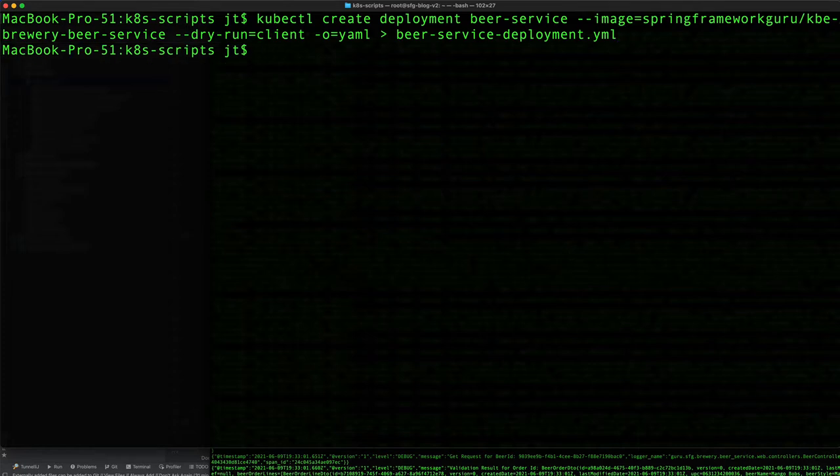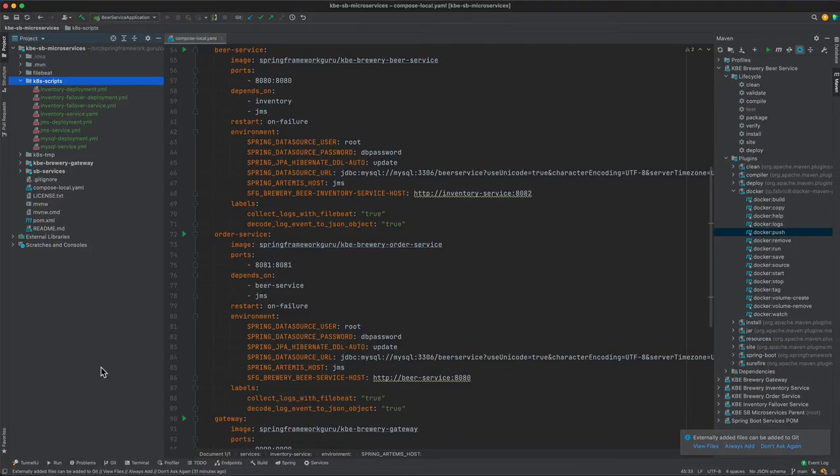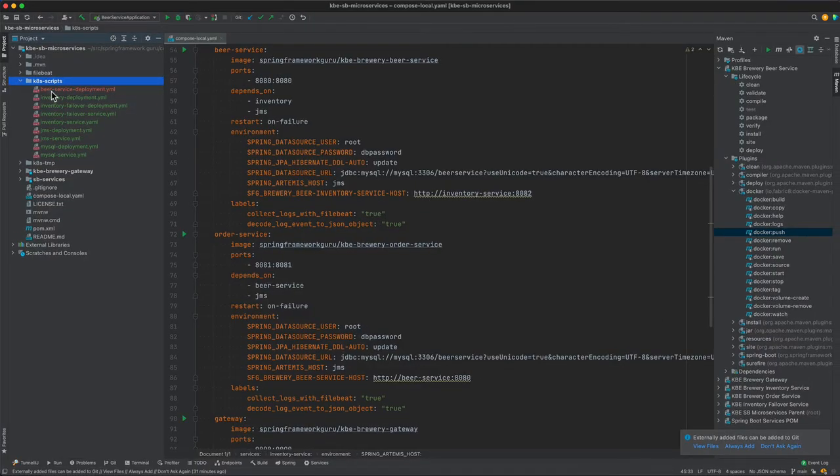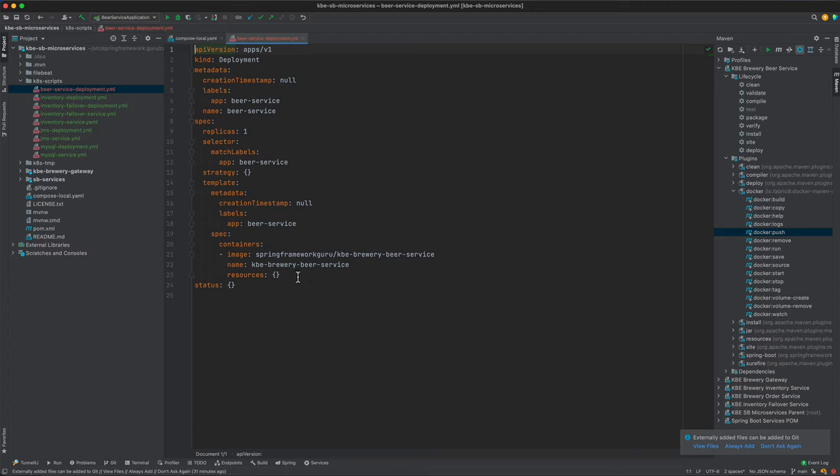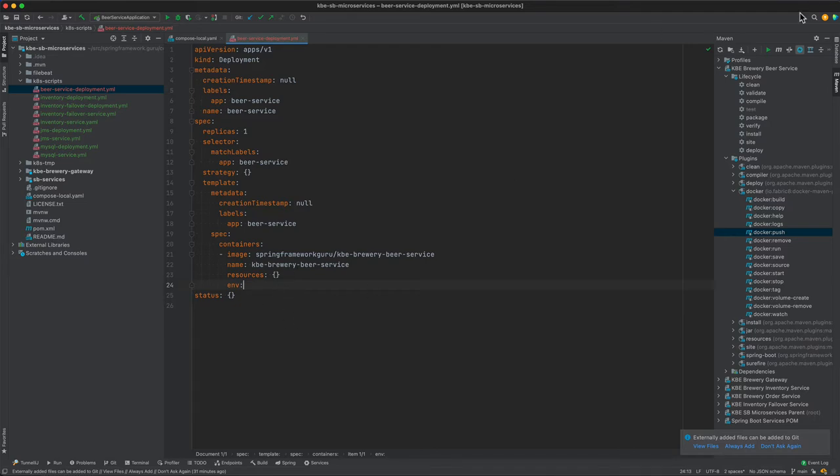Let's come back over to IntelliJ and we'll edit that file. In this file we want to set up the environment properties. I'm going to pause the video and set those up and do a code review.